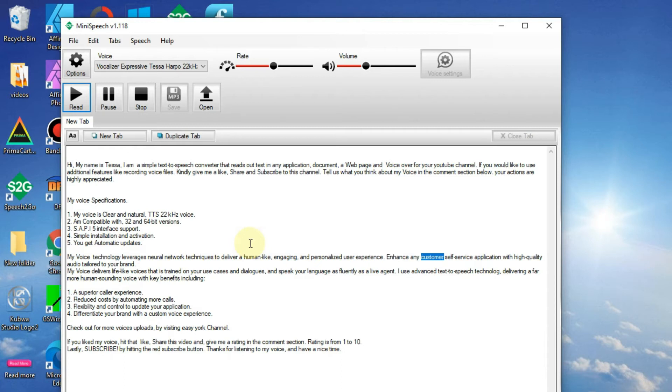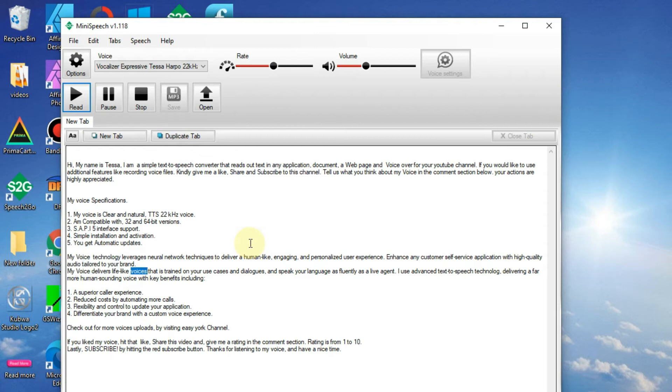Enhance any customer self-service application with high-quality audio tailored to your brand. My voice delivers lifelike speech trained on your use cases and dialogues, speaking your language as fluently as a live agent.